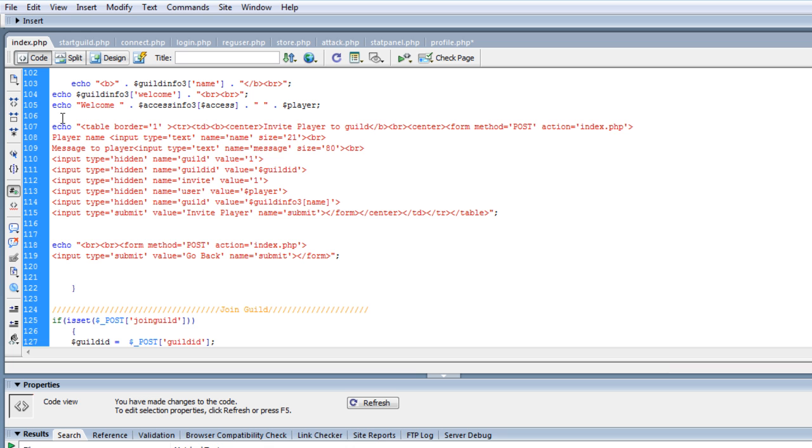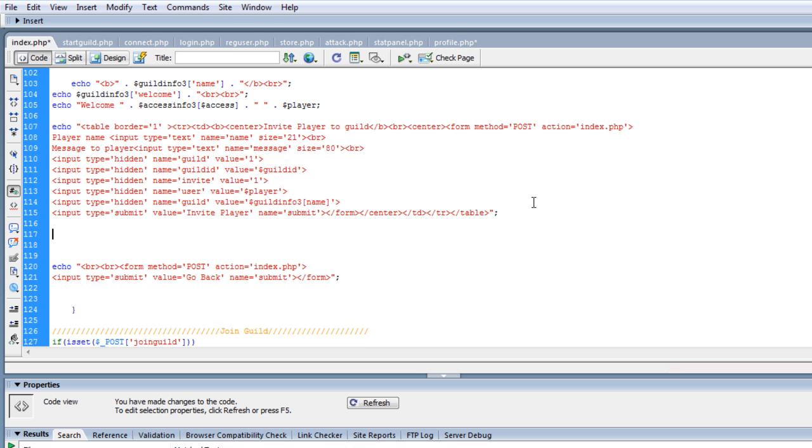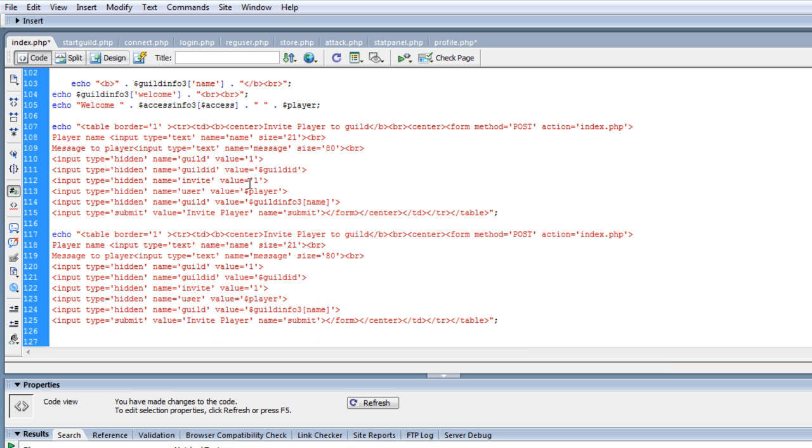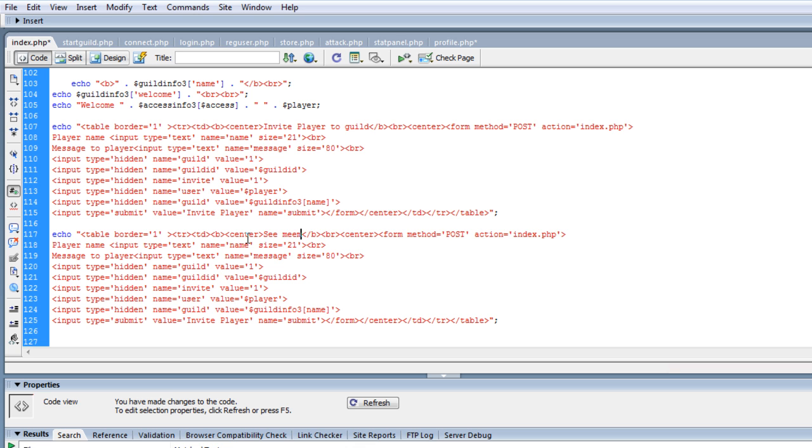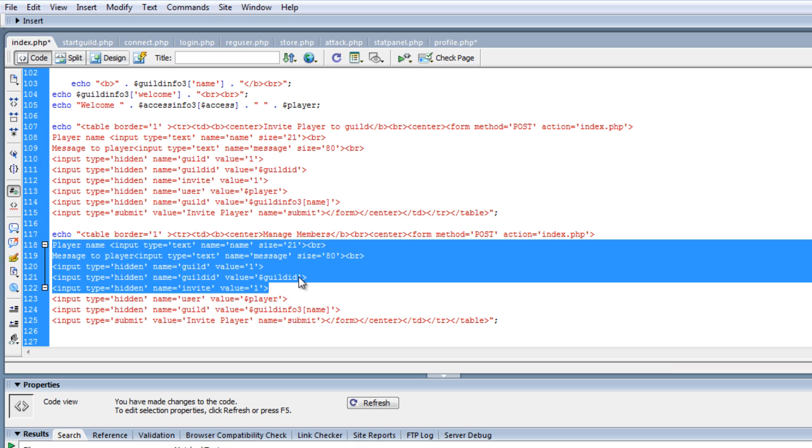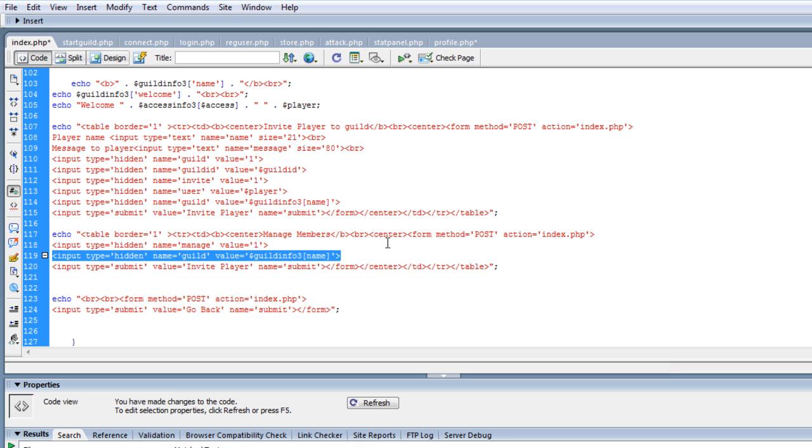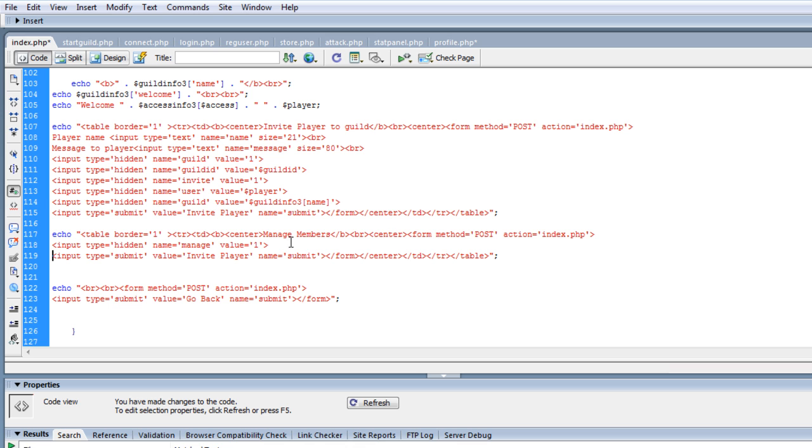Invite, invite, invite, invite, okay, so here's where we got everything we want. Now we want to be able to do, let's create this. Let's do, want to keep it kind of pretty, so we'll see. Let's do manage members, manage members, and we're just going to pretty much take all of this out.